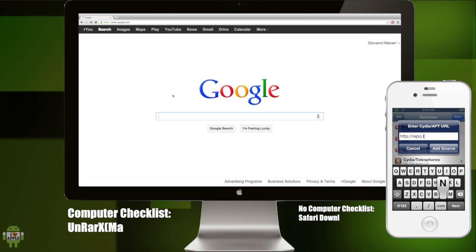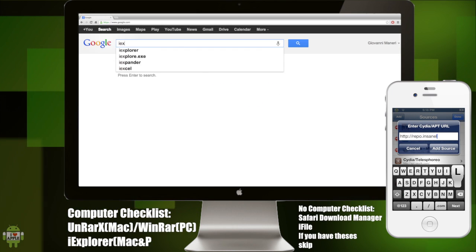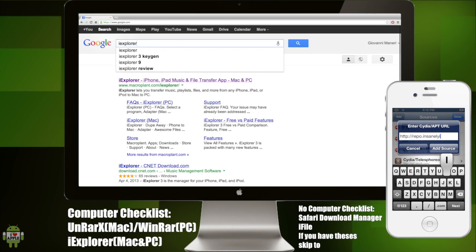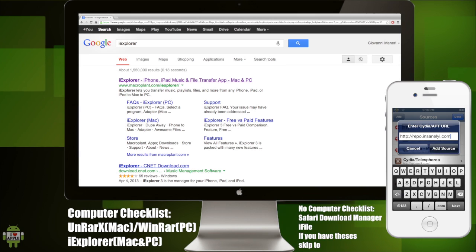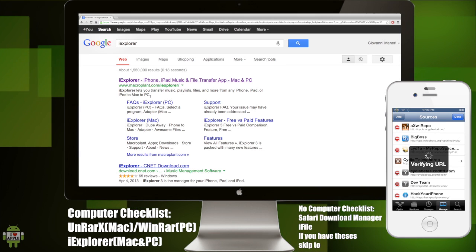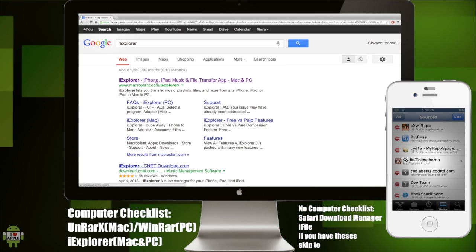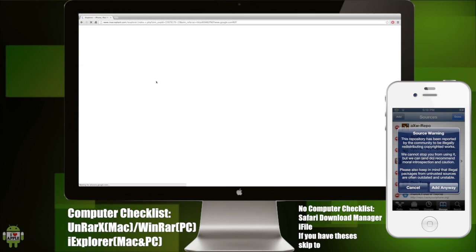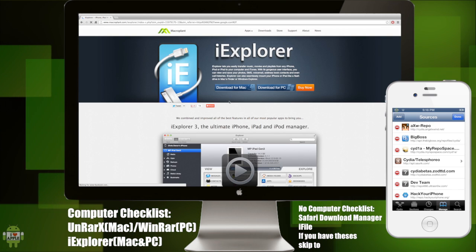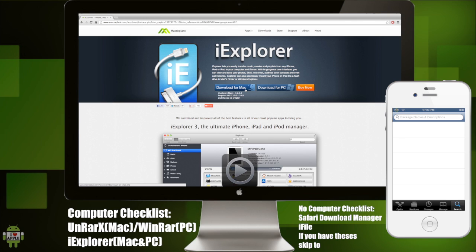If you're using a computer, you're going to go to Google and search for iExplorer. Click on the first link and install the application for Mac or PC.